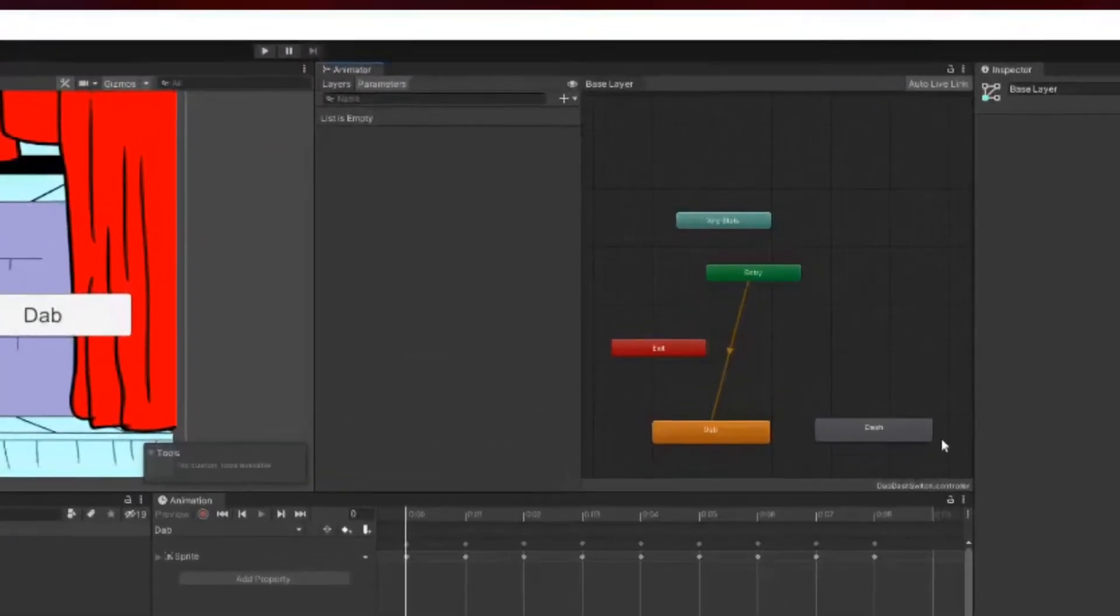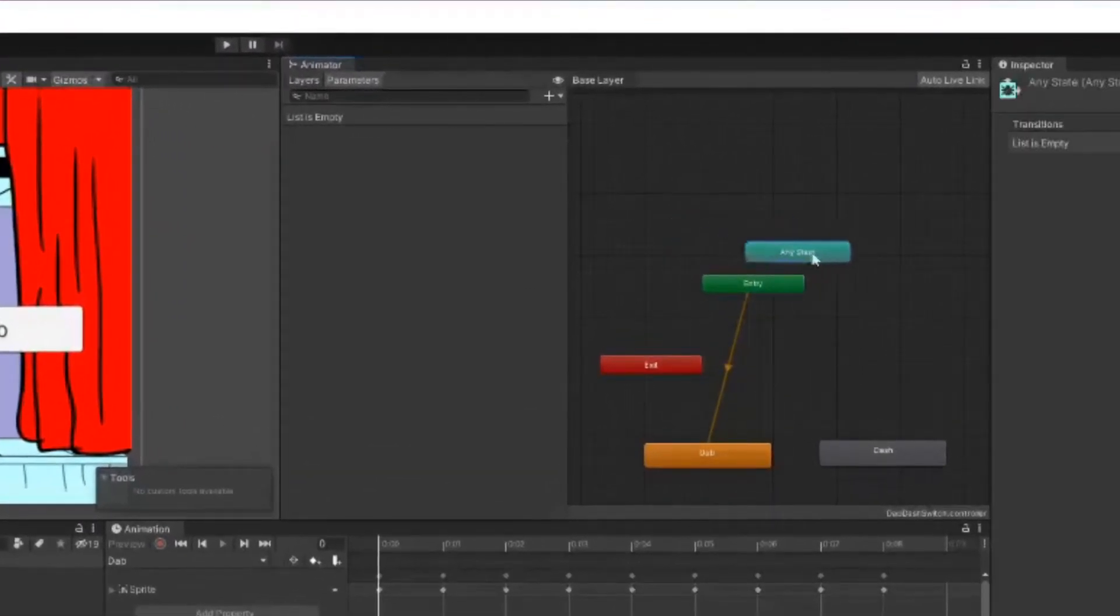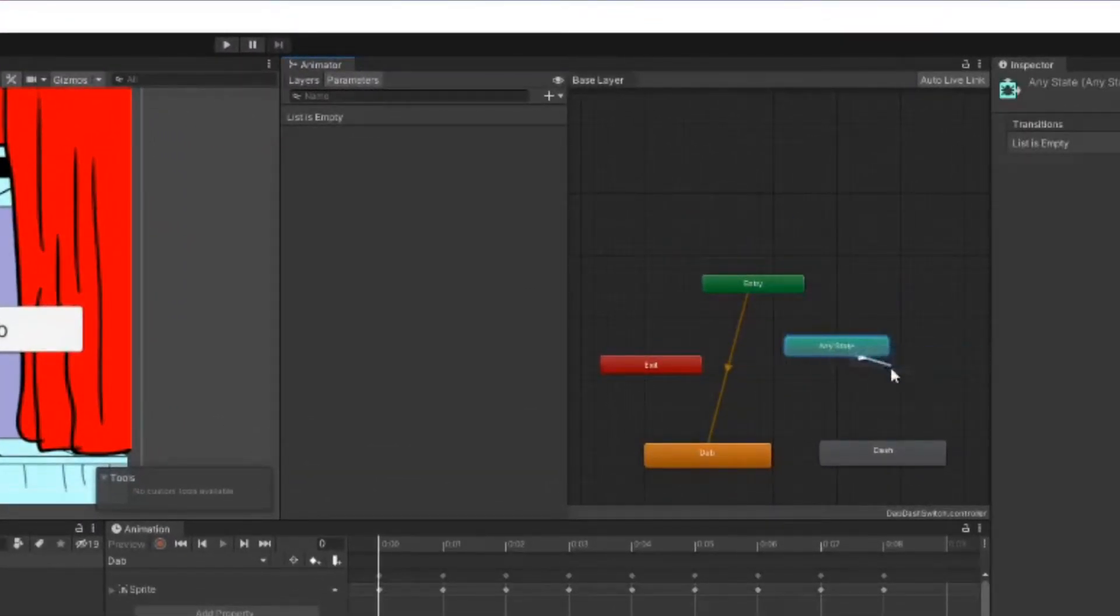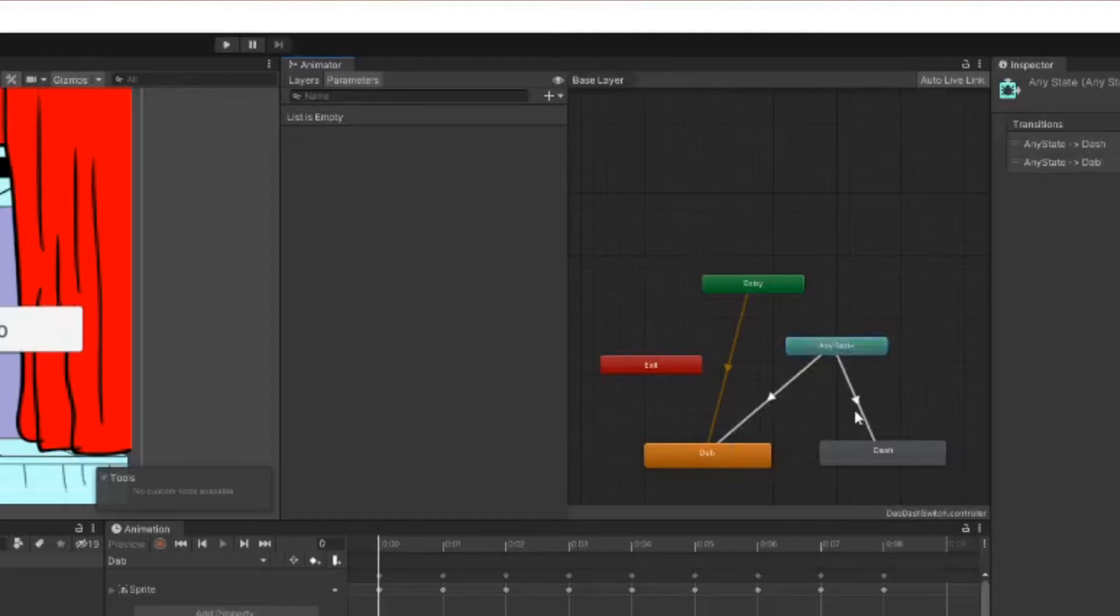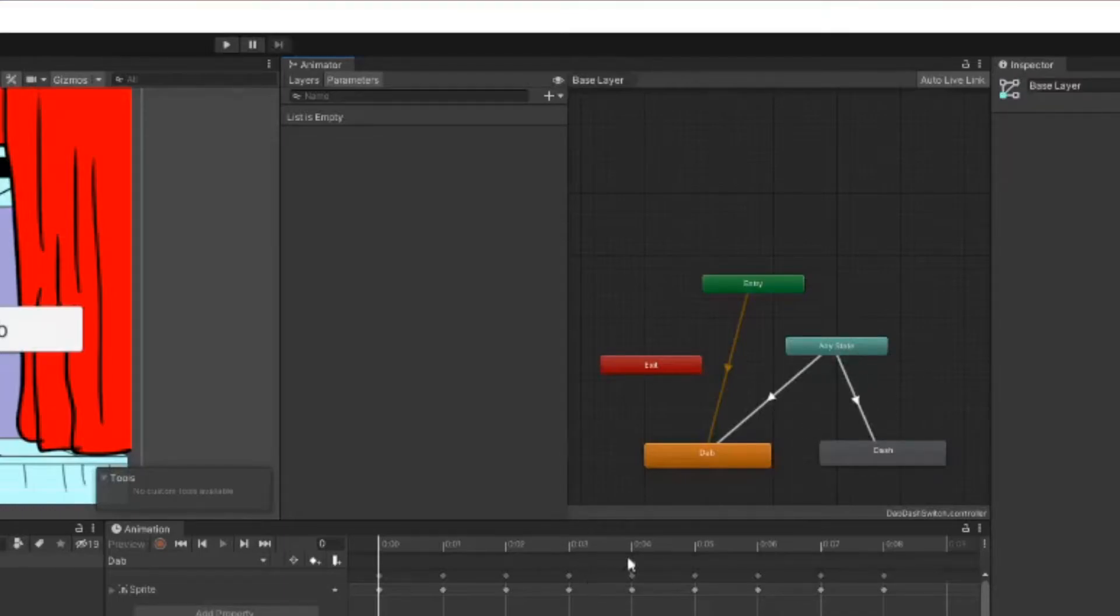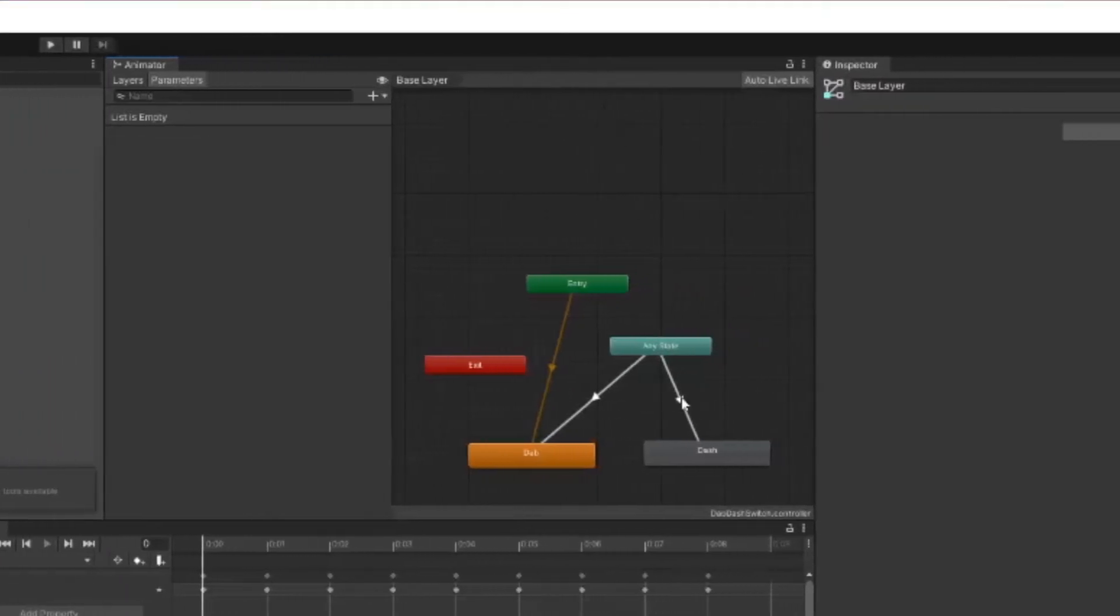After that, it's time to create transitions between them. Go to any state, right-click, make transition, and go to dash. Any state, right-click, make transition, go to dab. Now you can tell it that regardless of what state it's currently in, you have transition options that'll take you to either one of those two.